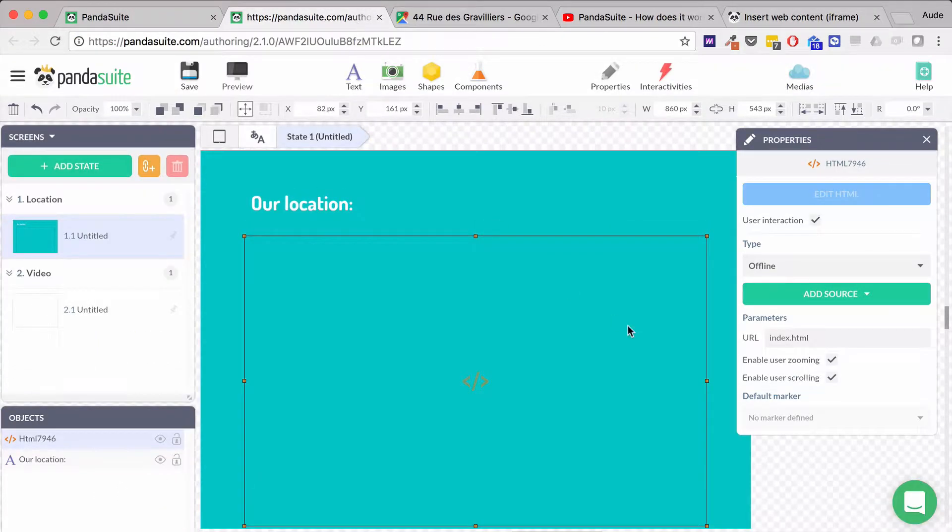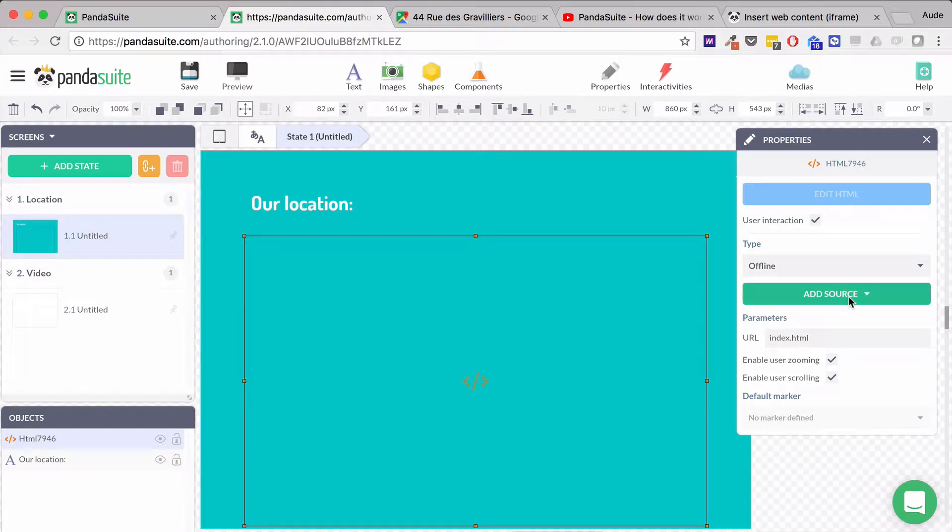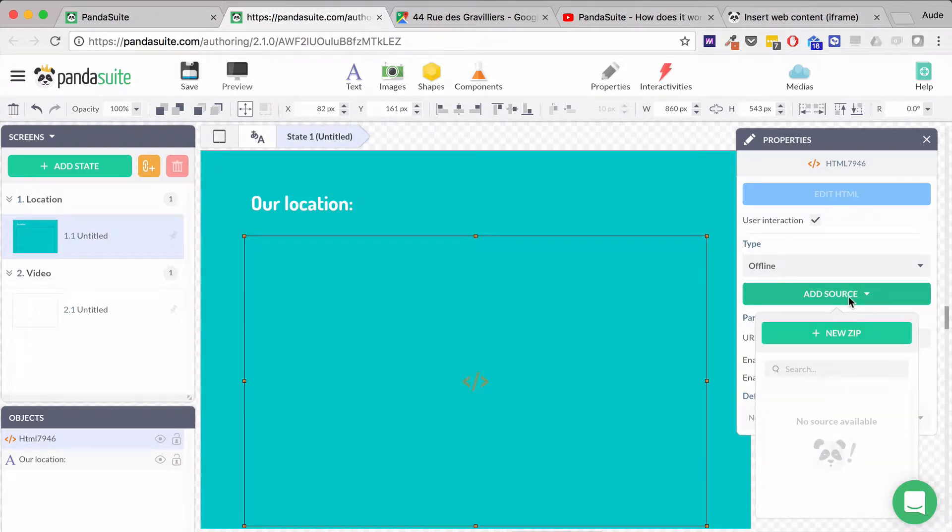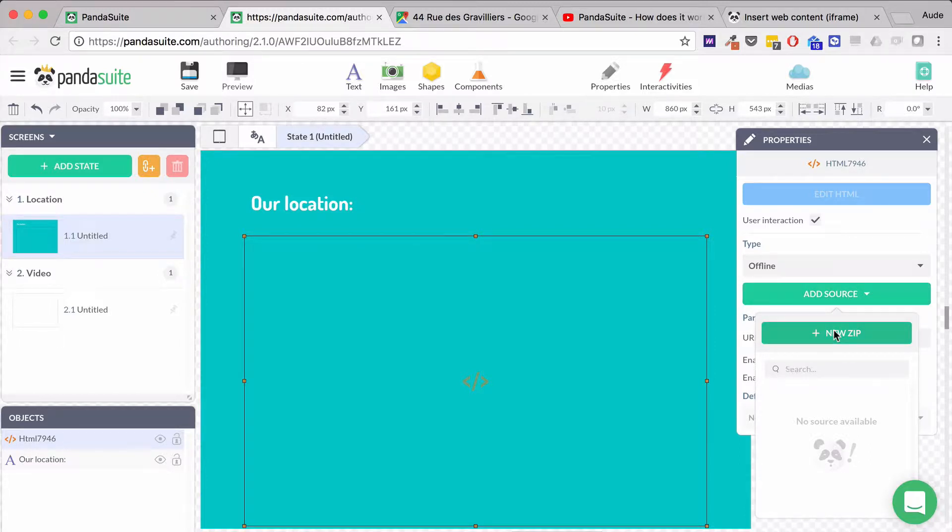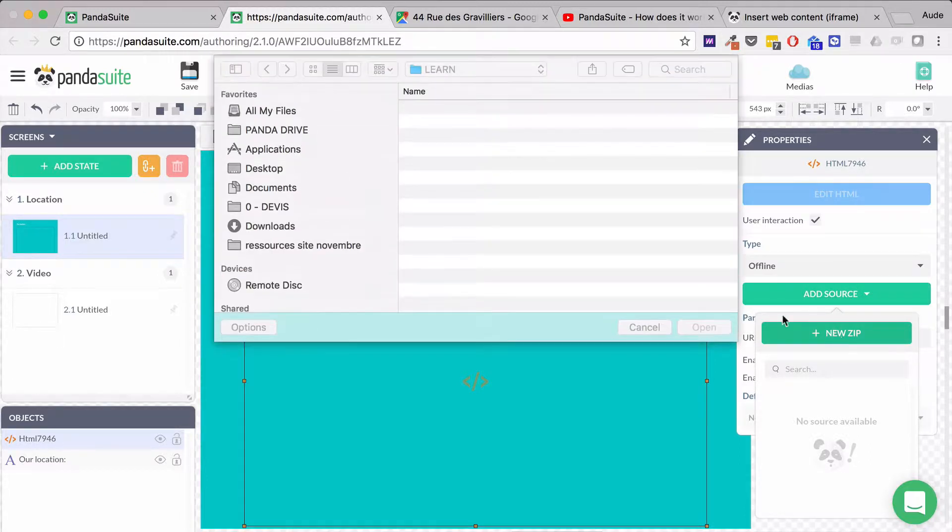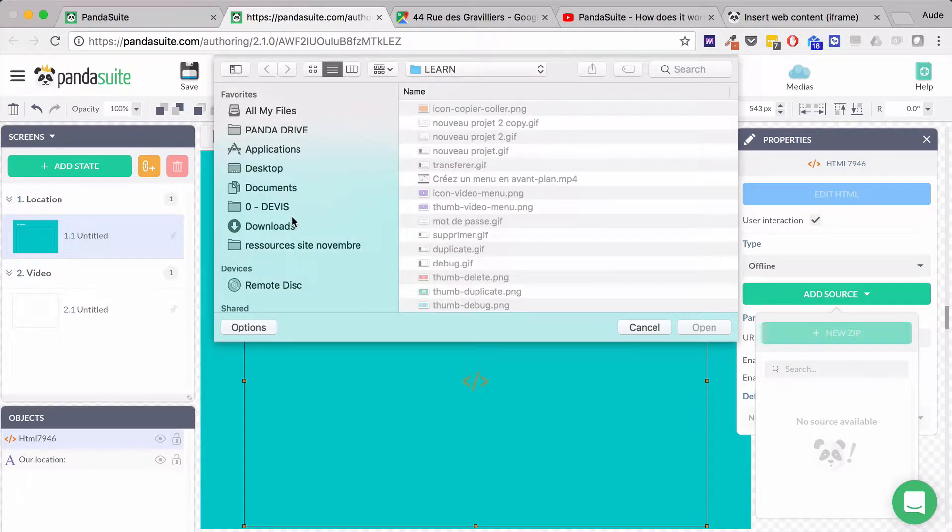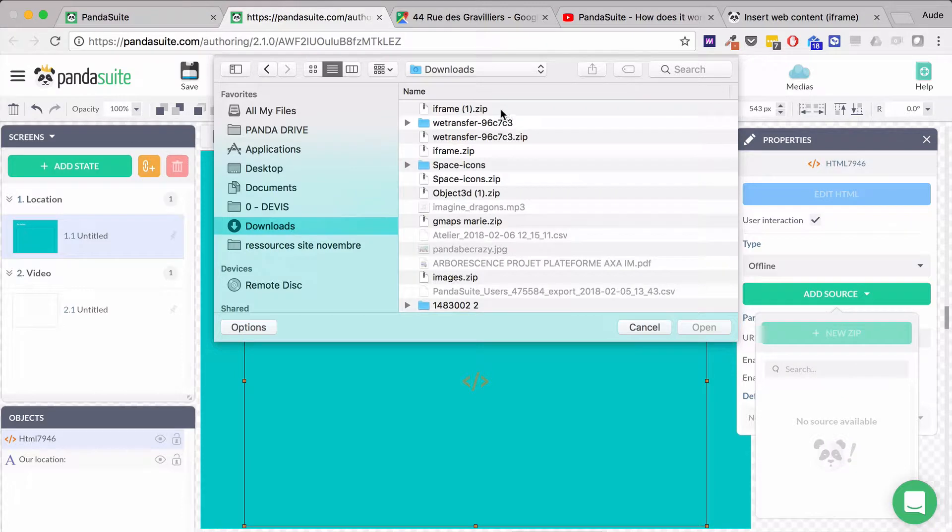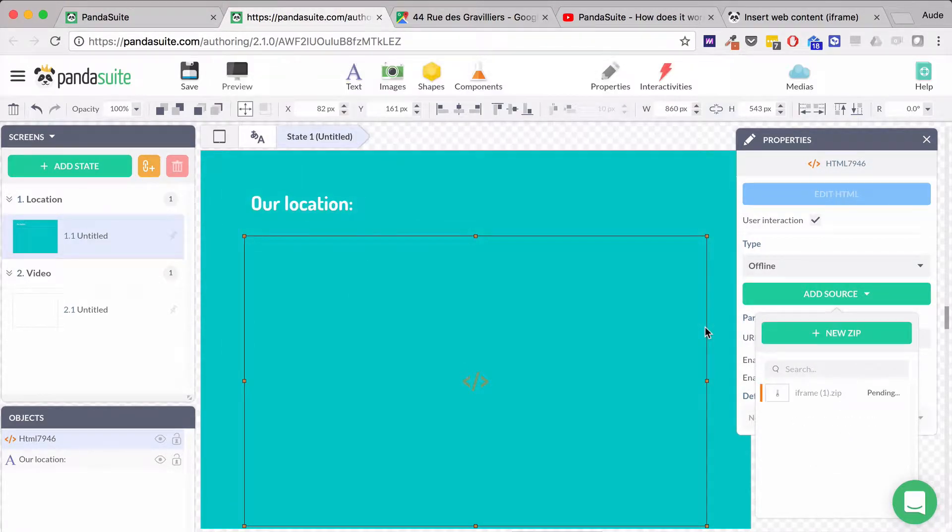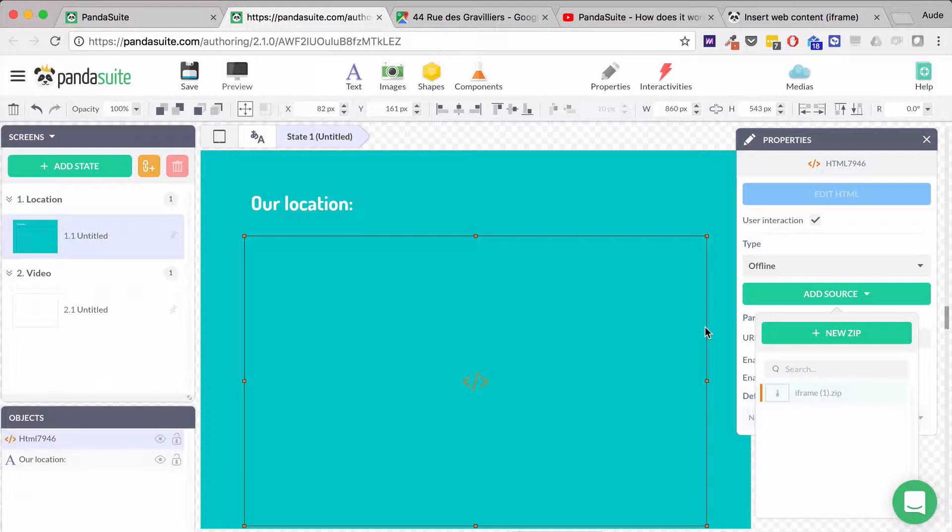After downloading the zip file, you can upload it to your Pandesuite project. I'm going to add my new zip file from my download section. This file will make it easier to embed my content.